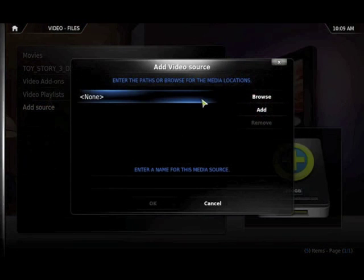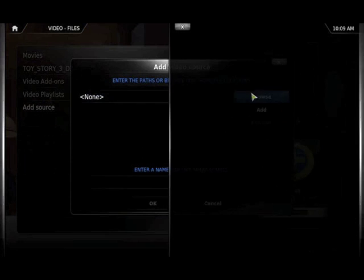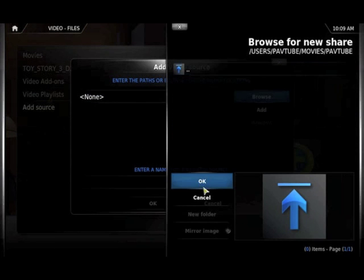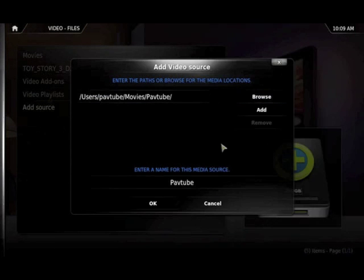First, we need to add a media source to the chosen destination folder.